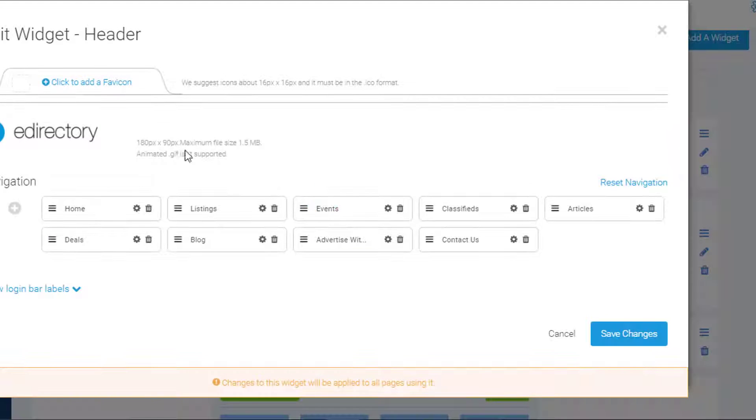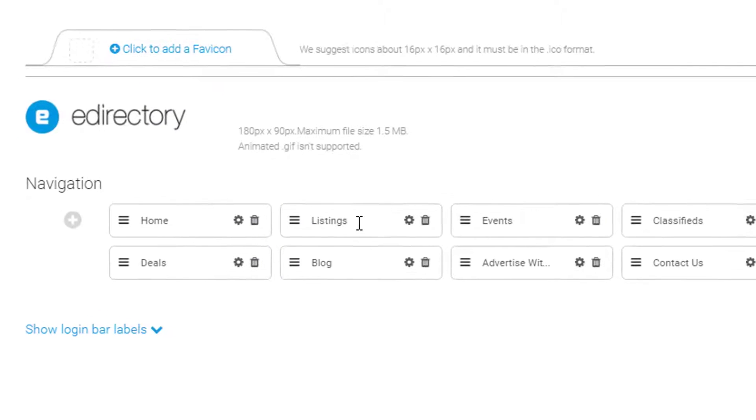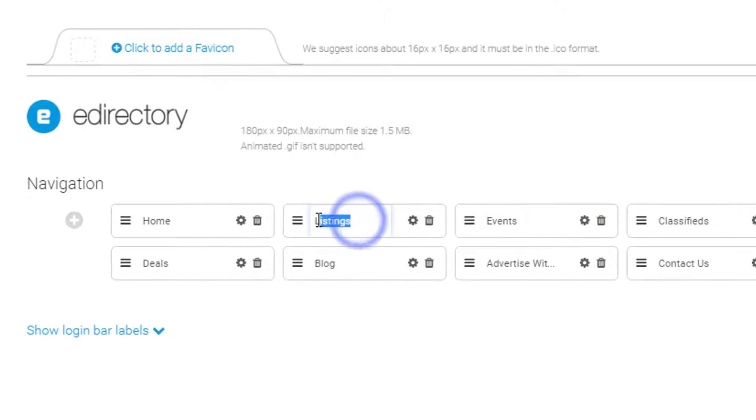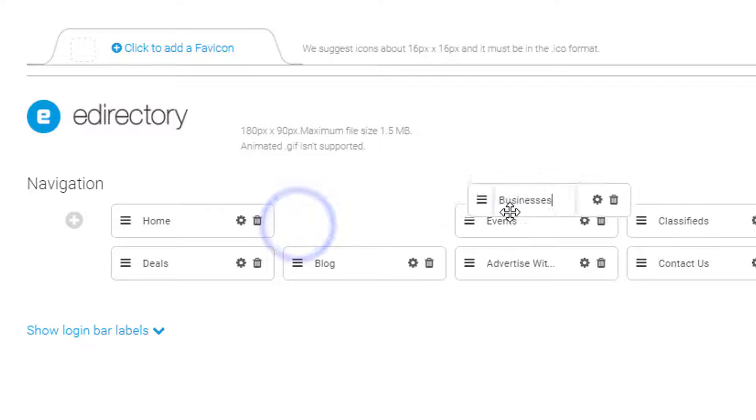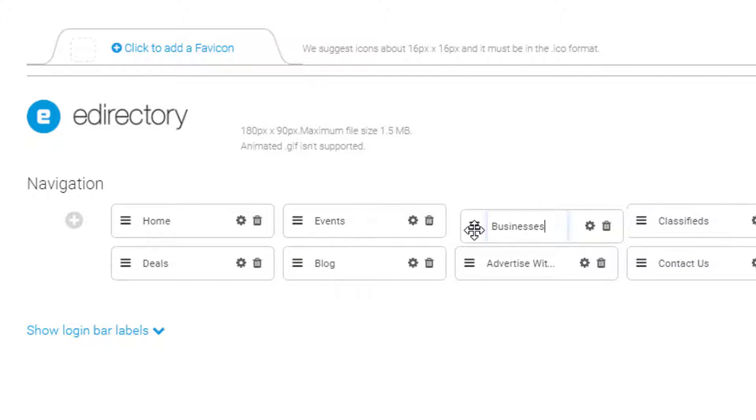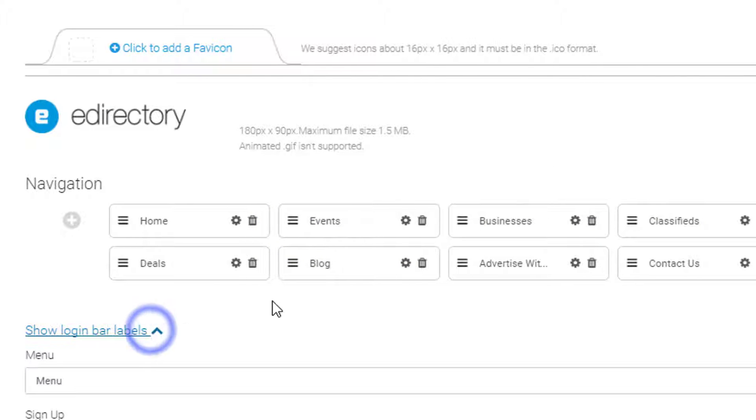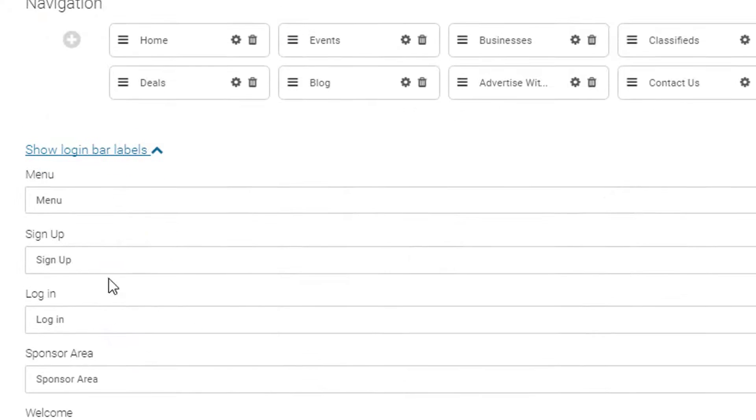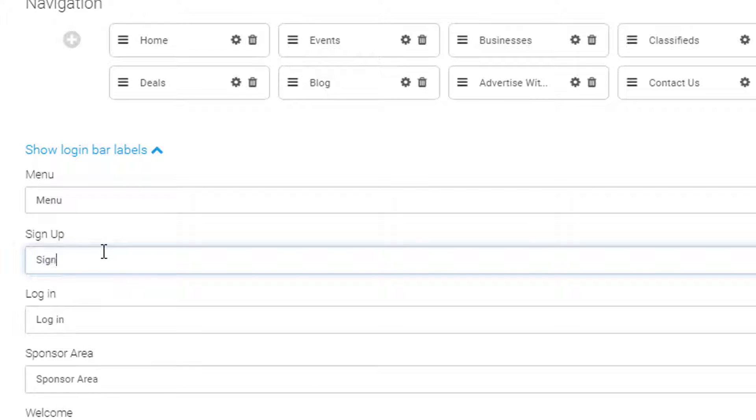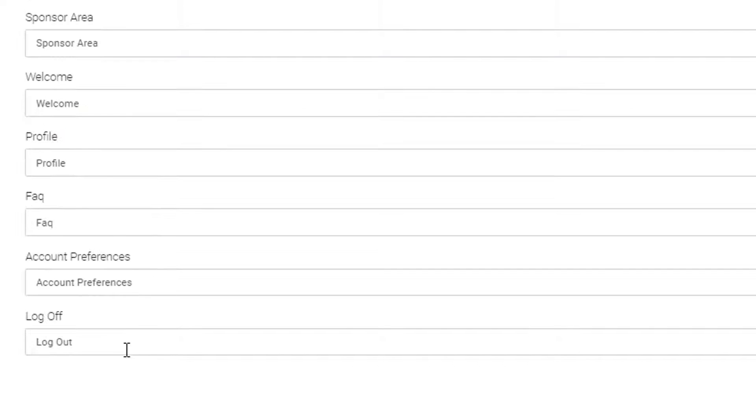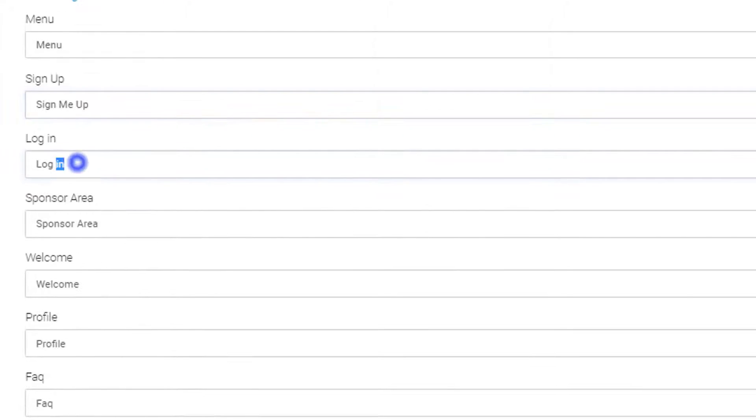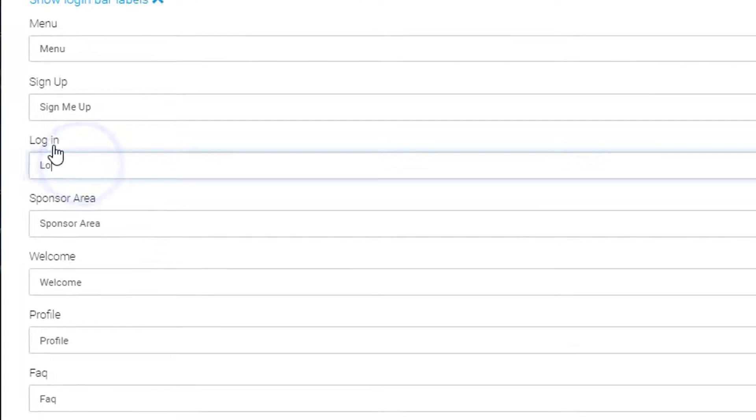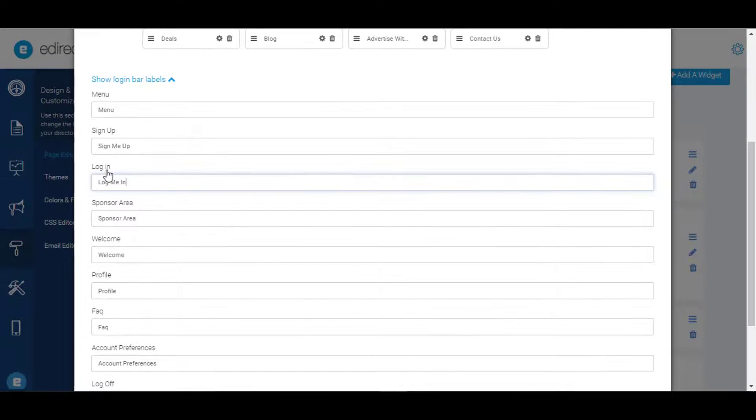Let's start making some changes. For example, instead of 'listings,' I'm going to change that to 'businesses' and move this menu item over here. I also want to change some of the login labels, so I'm going to change this to 'sign me up' and change this to 'log me in.'